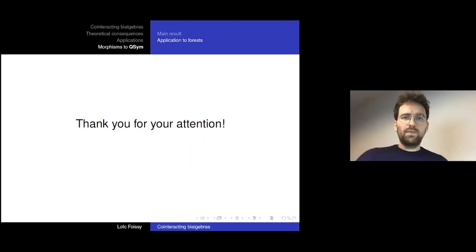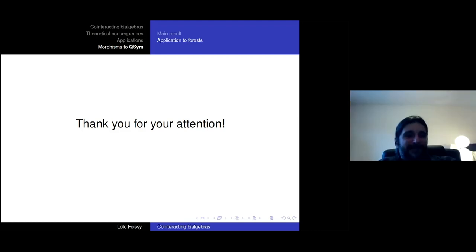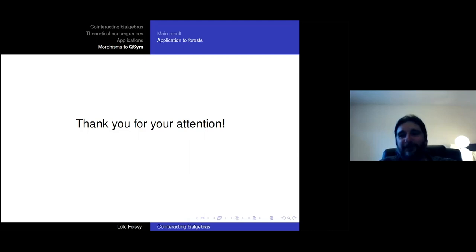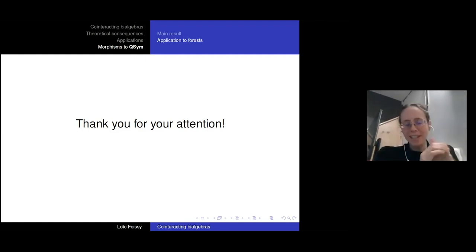[Closing]: In the interest of time, let's thank Loïc again.